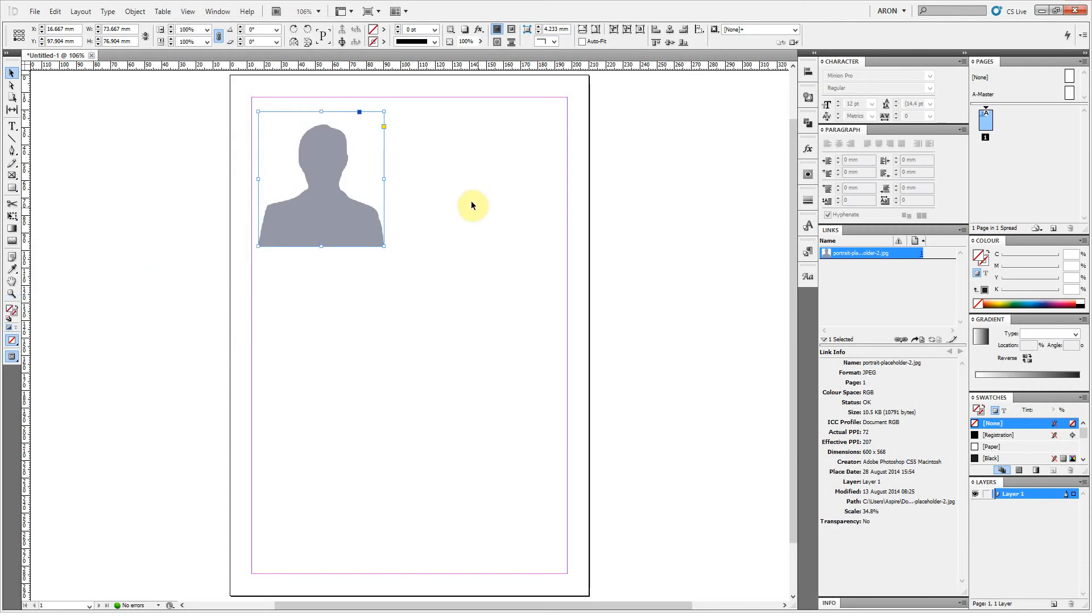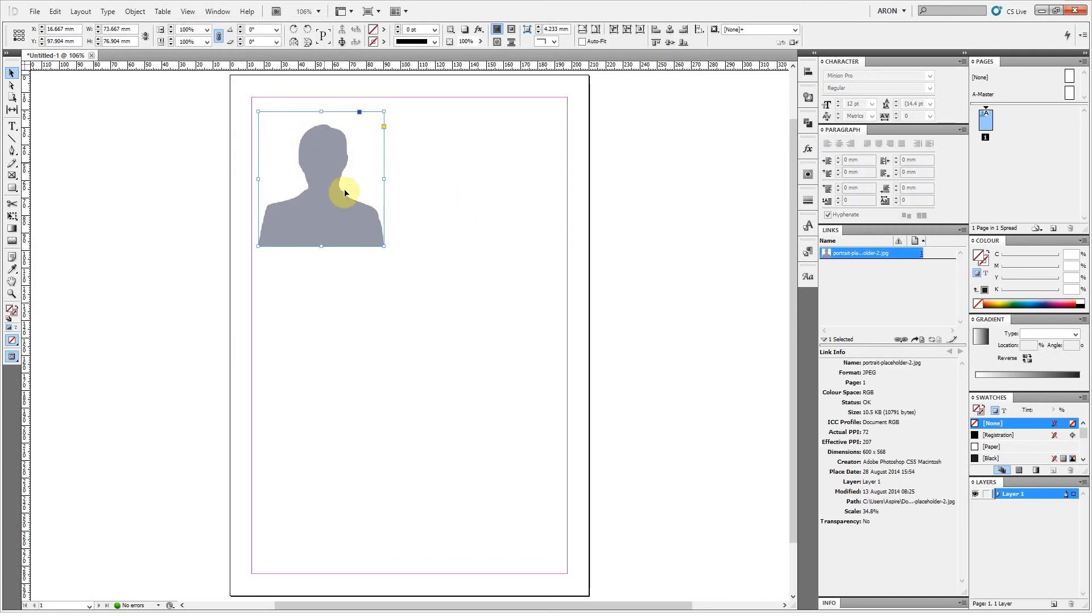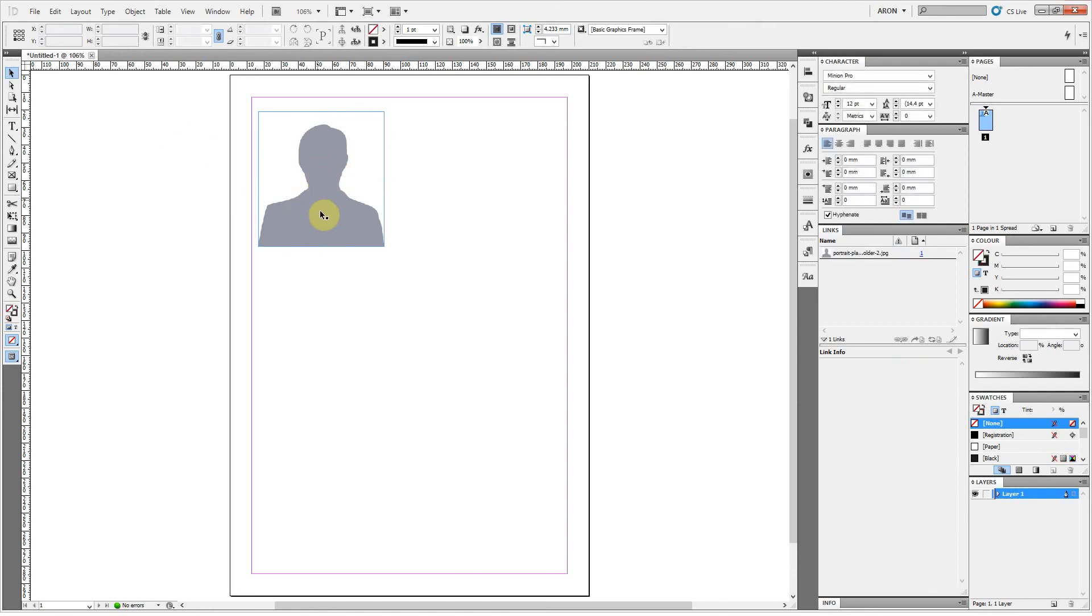Now obviously you haven't seen the difference because my video software is not showing it, but the circular grabber tool has now gone, Content Grabber tool, and obviously you can see that because my mouse isn't changing.